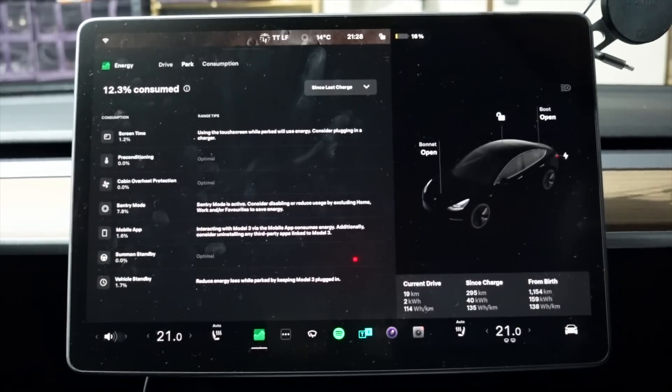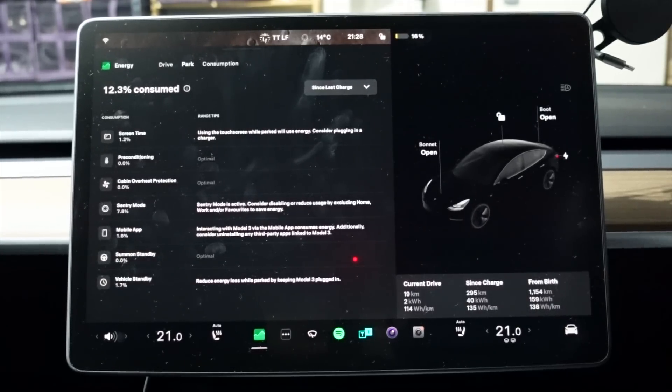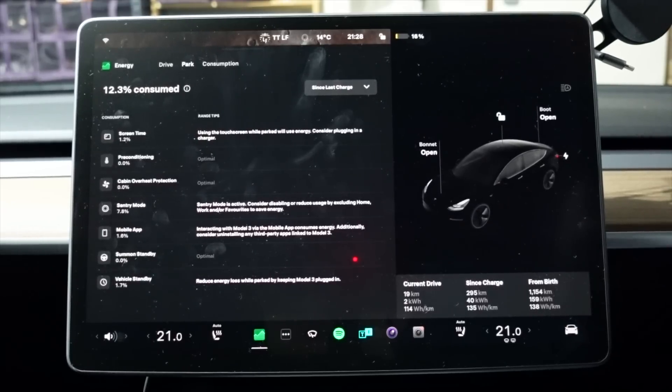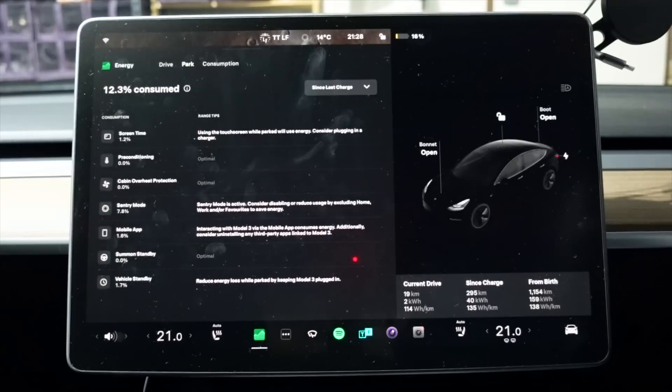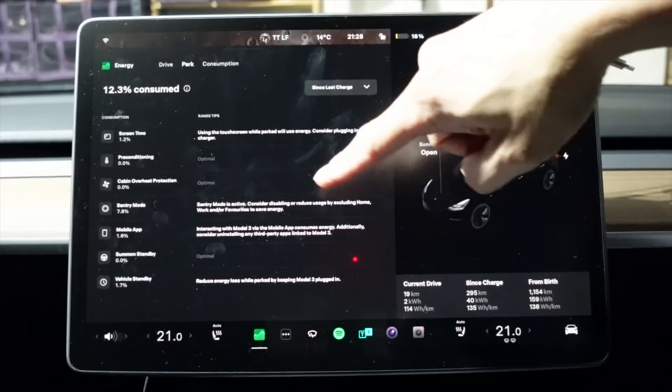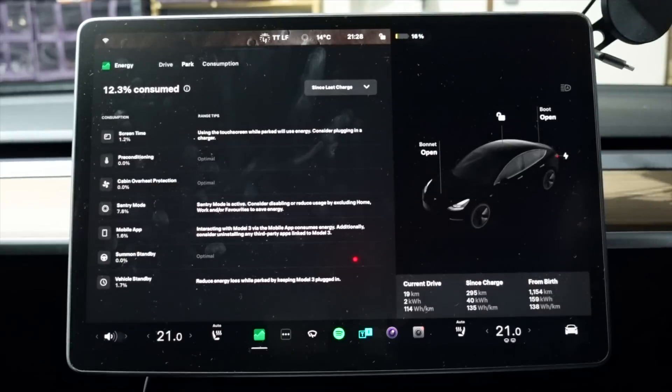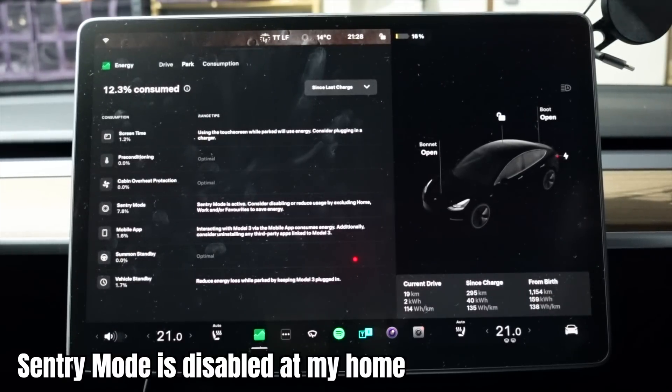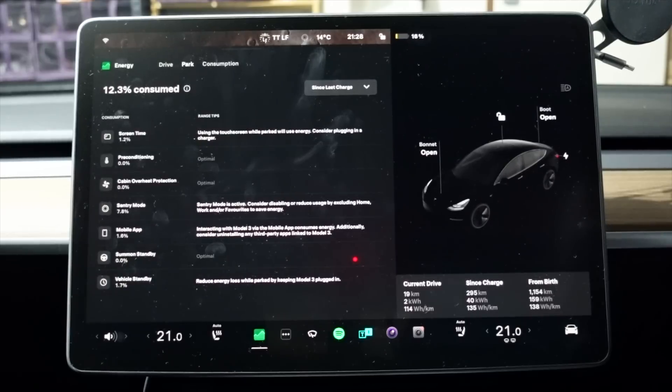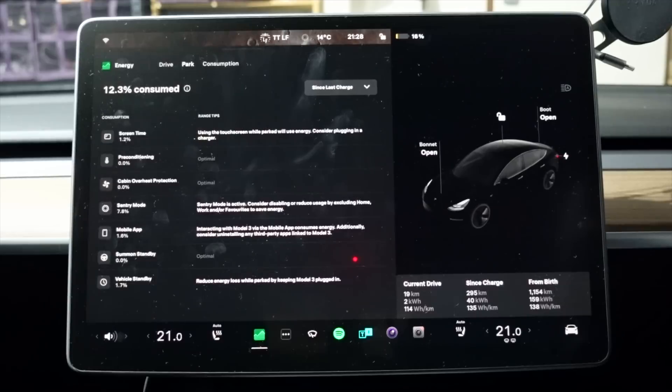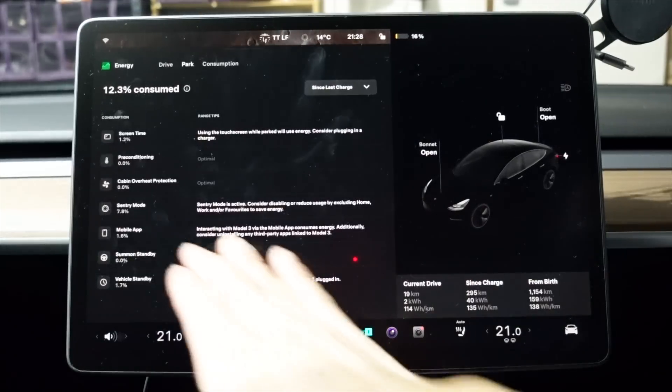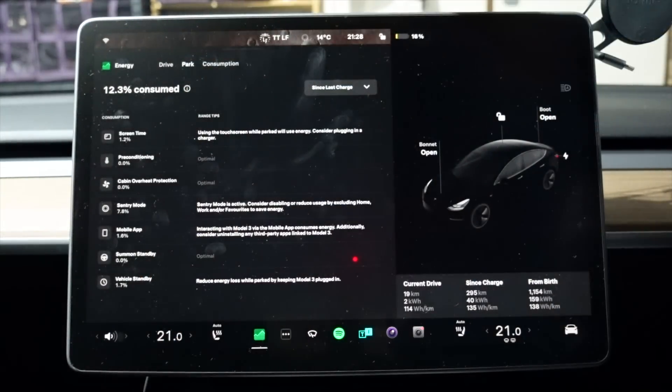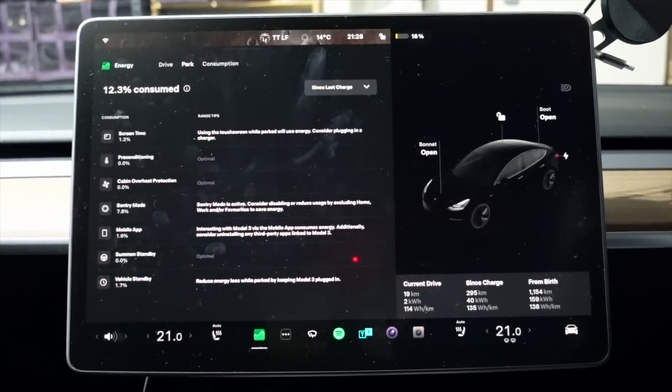And because I'm at work, I would say on average, I'm probably using sentry mode anywhere from four to eight hours a day, depending on how many hours I spend at work because I park in a public car park usually. So sentry mode is active. Consider disabling or reduce usage by excluding home, work and or favourites to save energy. And there are not many events when I'm parked at work. I would say on average, three to four to five events in those four to eight hours, depending on how many hours I park. So 7.8% of that 12.3% consumed while parked has gone to sentry mode.